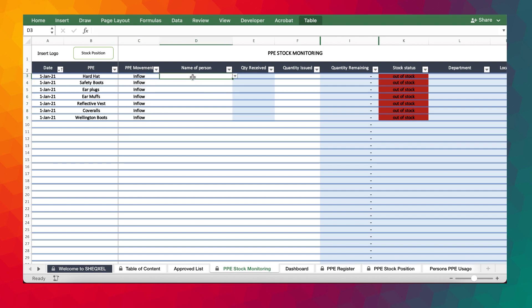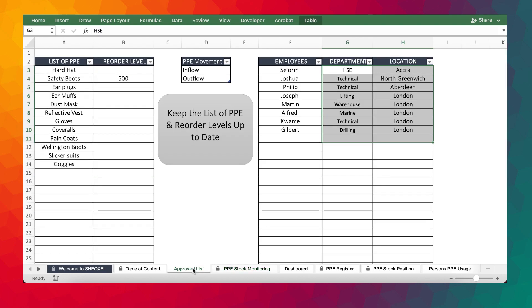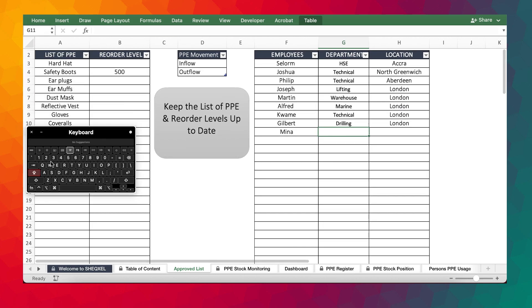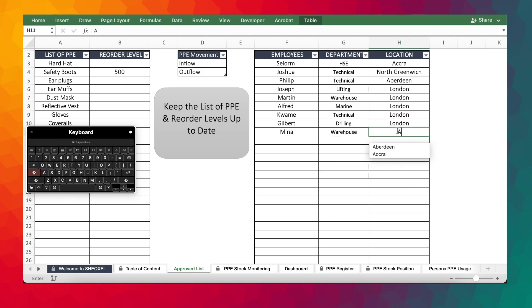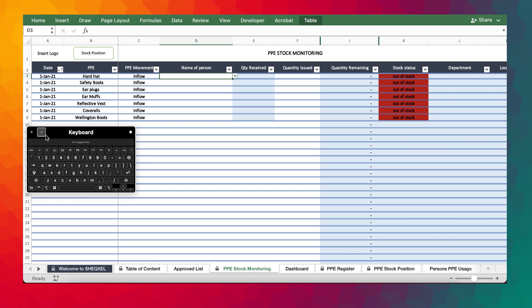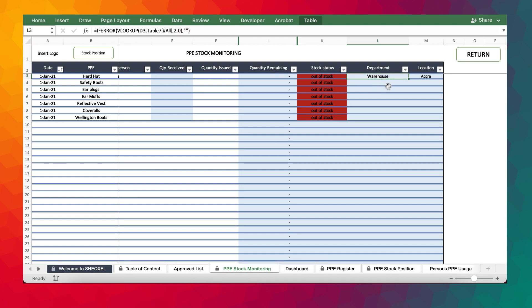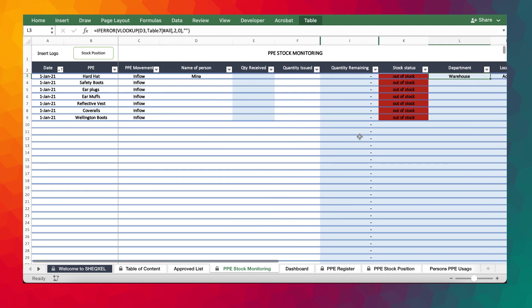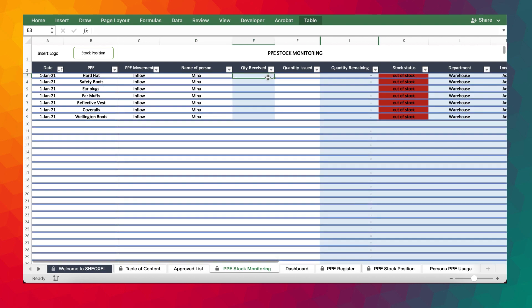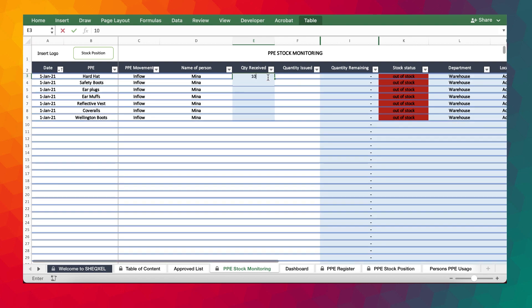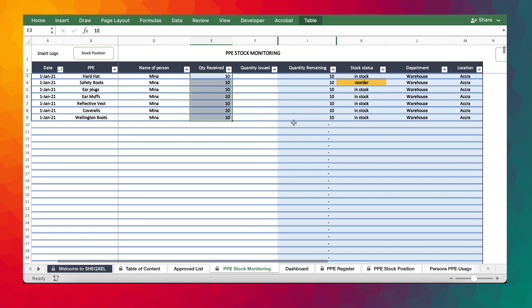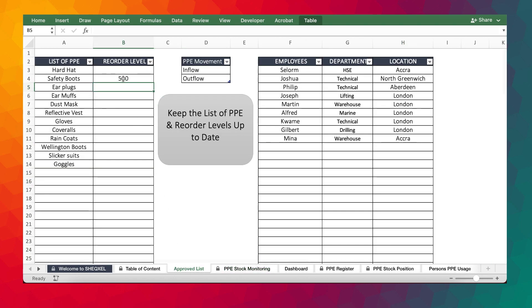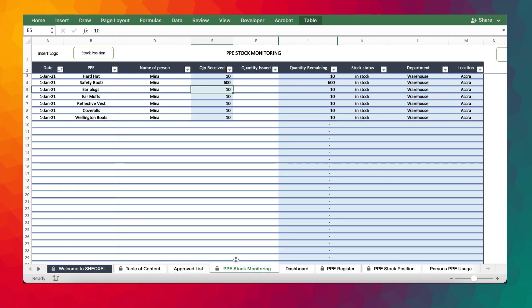And then we provide the person who received it. On the approved list, we don't have anybody from warehouse. So assuming we have Mina who is in the warehouse department. Mina is based in Accra. So it's just random data. We just select Mina. And then you can tell, automatically we know that Mina is in the warehouse located in Accra. And Mina actually received all these PPE. And the quantity received were, let's say, 10 each. You can see that we have quantity remaining and they are in stock. But there is a reorder for safety boots. So let's assume we received 600 for safety boots. You notice that we have it in stock because there is a reorder level of 500 for safety boots.